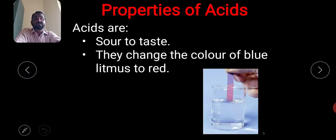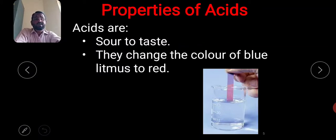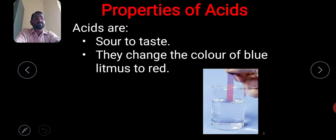The second property of acids is that they change the color of blue litmus paper to red. When you dip the litmus paper in an acid solution, it converts blue litmus to red. If you dip red litmus paper, it does not turn blue, which indicates it is an acid.